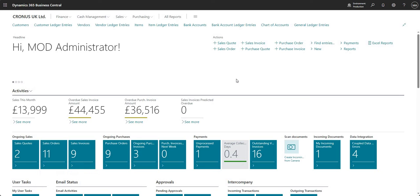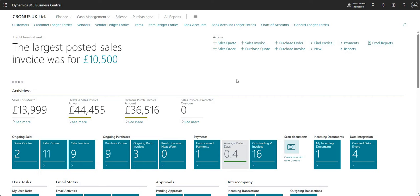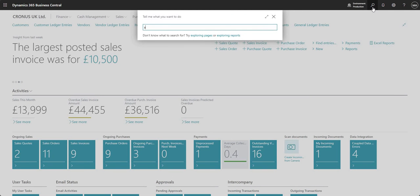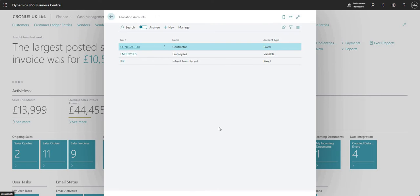I'll talk through how we can set up allocation accounts and the different types of configuration that we can do there. We'll then go into some transactions and I'll show you how you can use those allocation accounts on different transactions. Bear in mind you can use this in a number of different ways, but here I've just tried to illustrate some different potential uses for the new function.